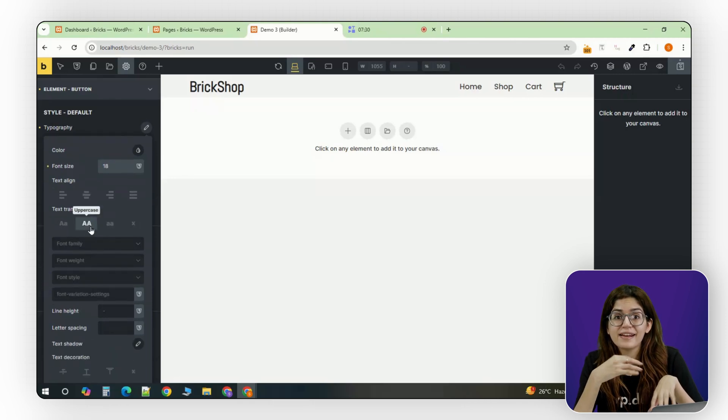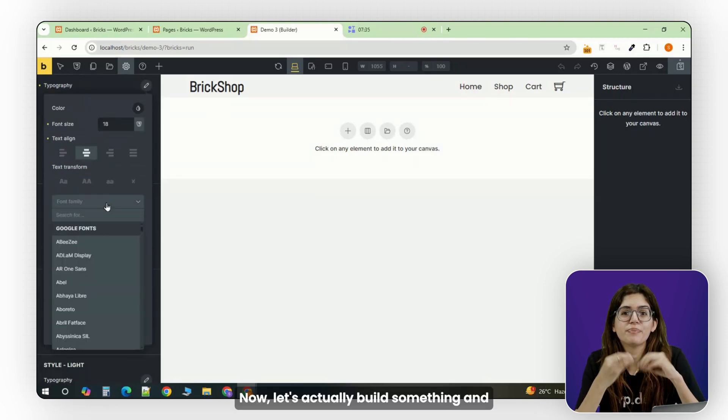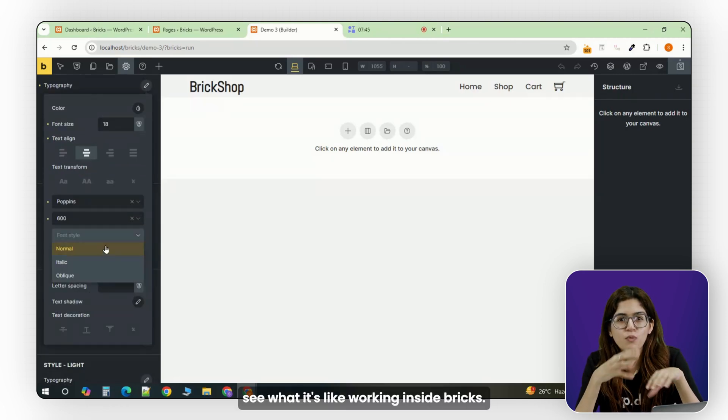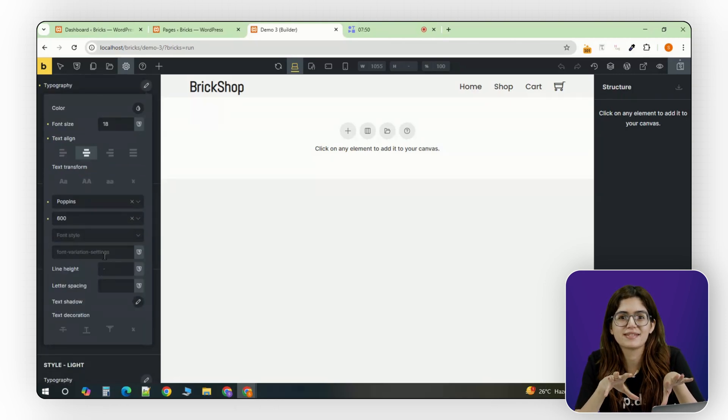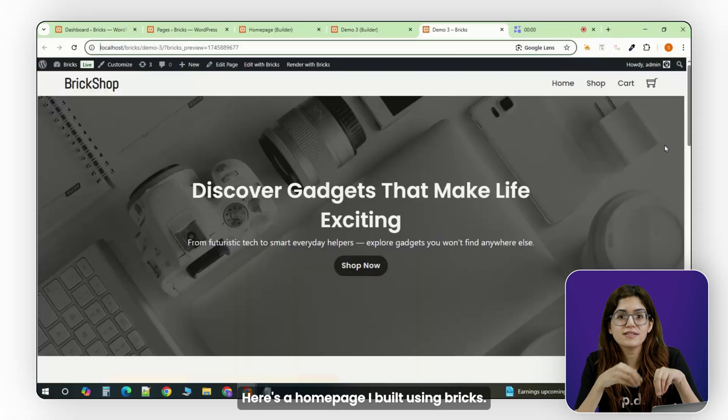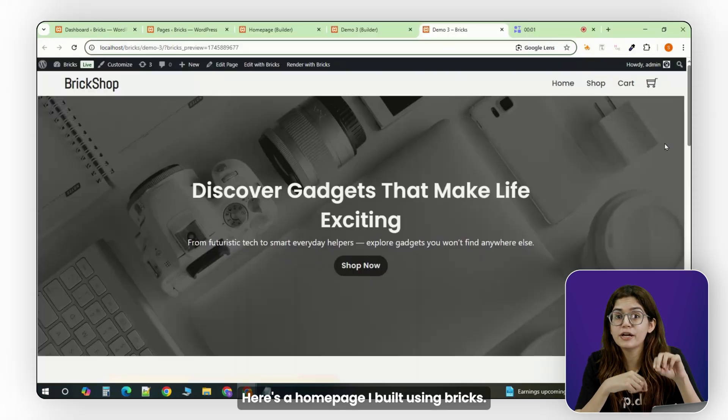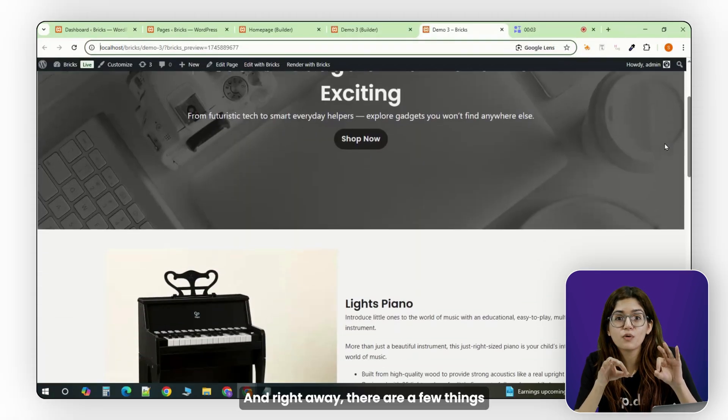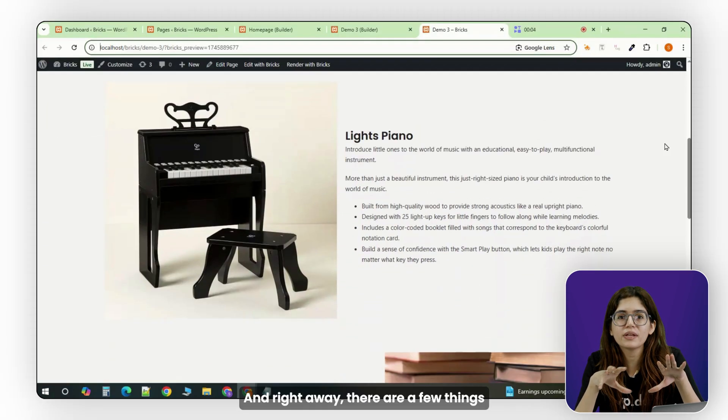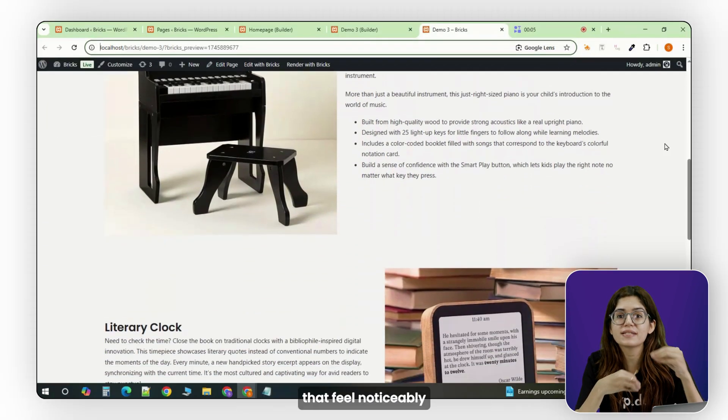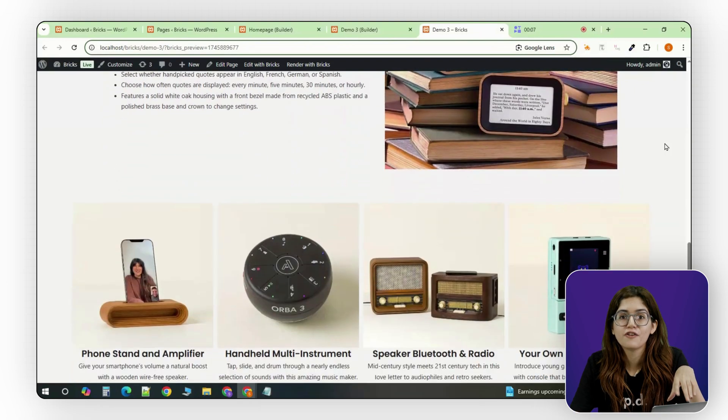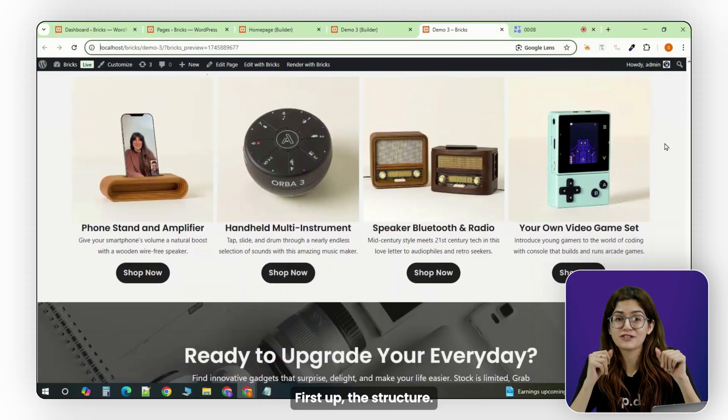Alright, theme styles are in. Now, let's actually build something and see what it's like working inside Bricks. Here's a homepage I built using Bricks, and right away, there are a few things that feel noticeably different compared to Elementor. First up, the structure.